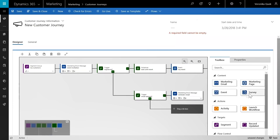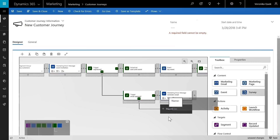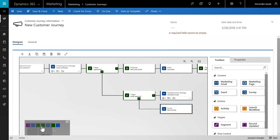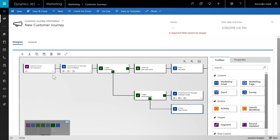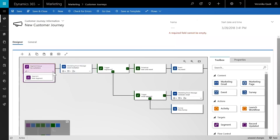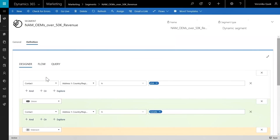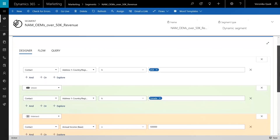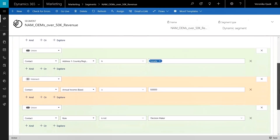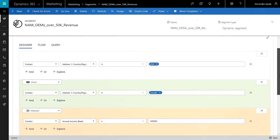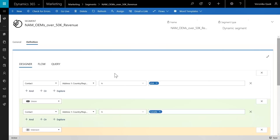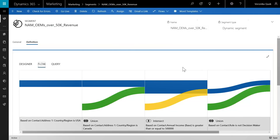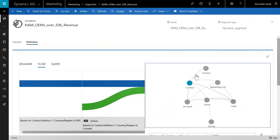You'll see a visual flow of the engagements scheduled for this particular journey. A very easy drag-and-drop process allows me to bring in a survey so that when an event is triggered, we can send a survey response to the customer. For this demonstration, we're going to focus on targeting our segment and personalizing email communications. This is a visual query designer that allows me to define my target audience — contacts in the USA and Canada with annual income over $50,000 and additional data points. We can also see a visual flow of that same query and where the data intersects.